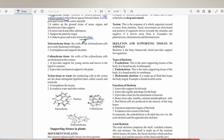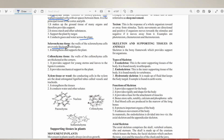The second supporting tissue is sclerenchyma. The walls of sclerenchyma cells are evenly thickened with lignin, which strengthens and supports the plant. Another keyword here is that the walls are evenly thickened — we shall see that in the diagrams.